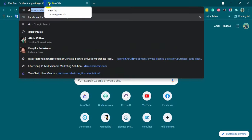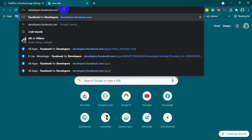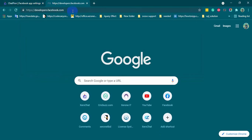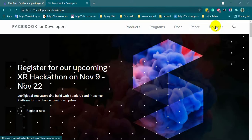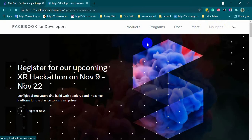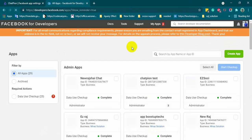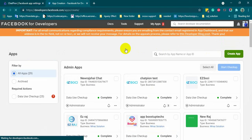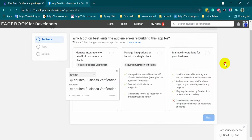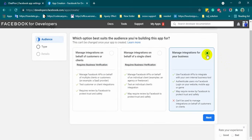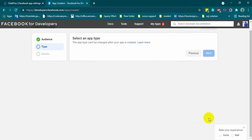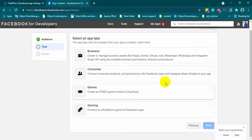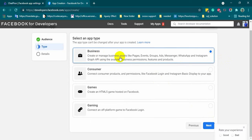Now, let's go to developers.facebook.com to create the app. Click on my apps and then click on create apps. Let's select the third option and click next. Select business here and click next.